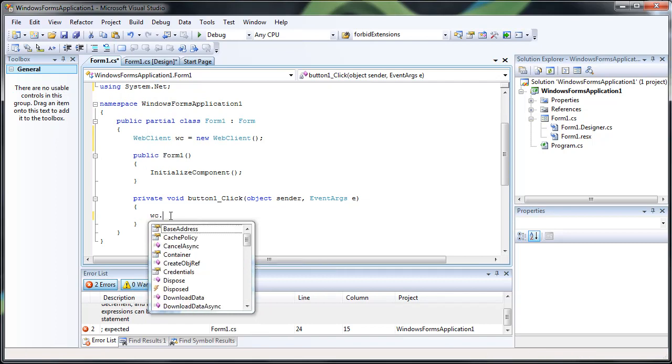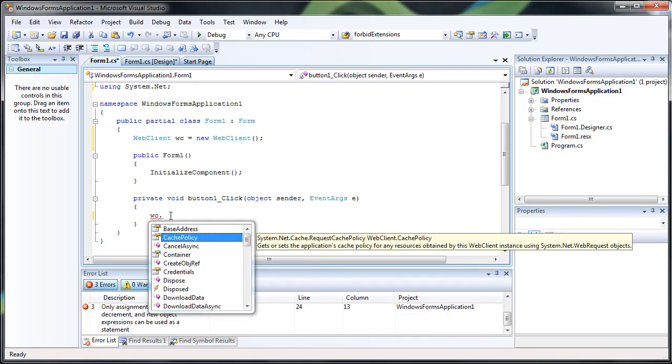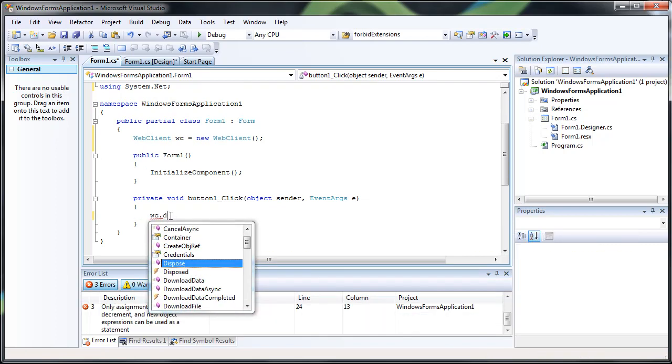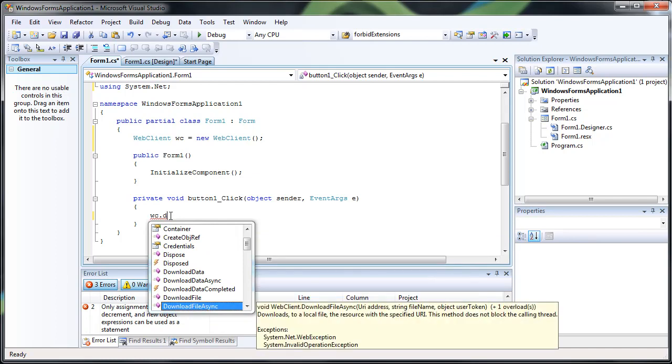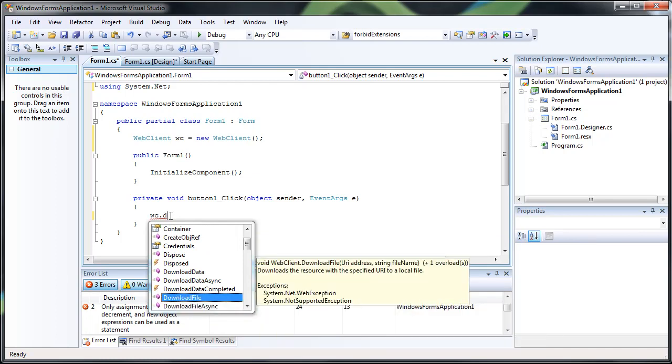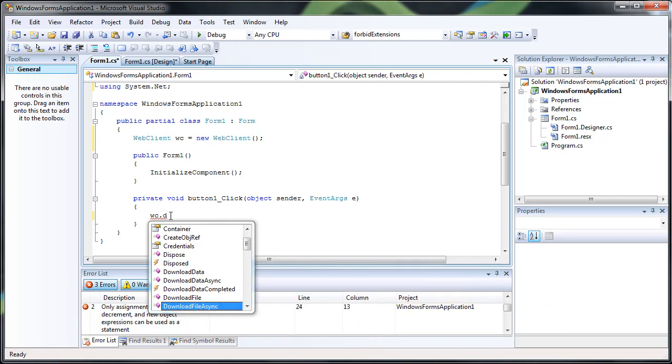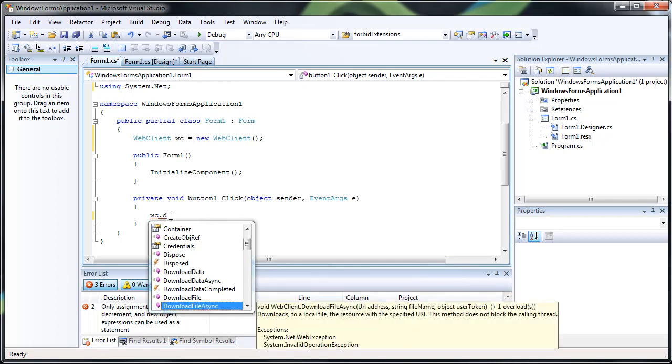And there are two different ways you can download a file. You can either call the download file or the download file async. The differences between the two is that download file will freeze your program until the download is actually finished, while the download file async doesn't actually block the main thread.